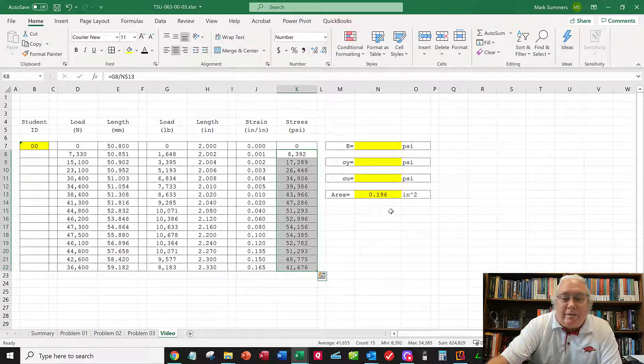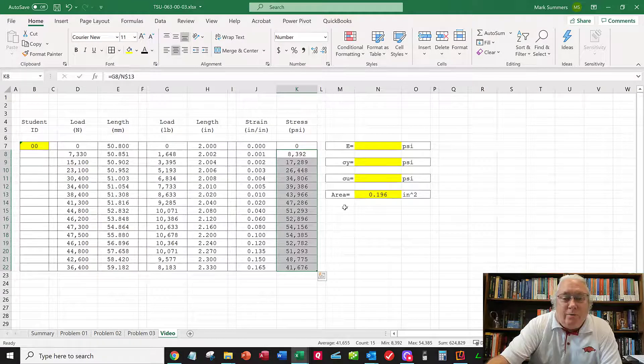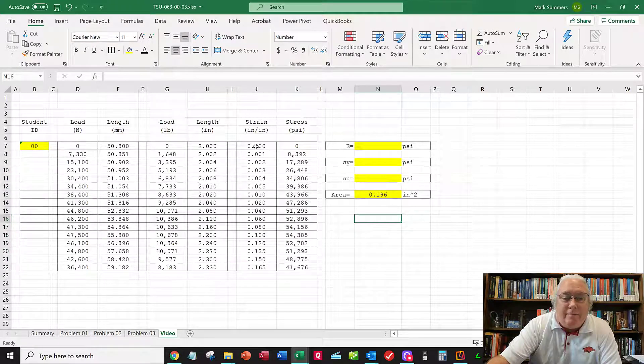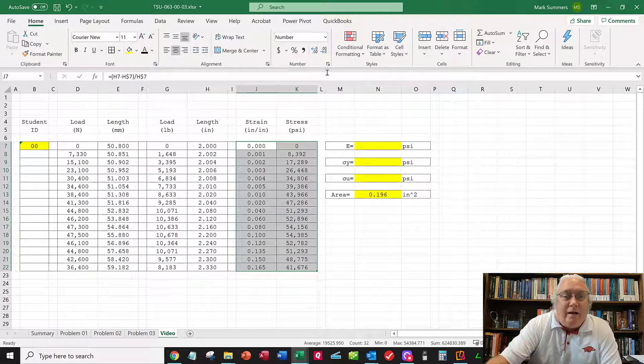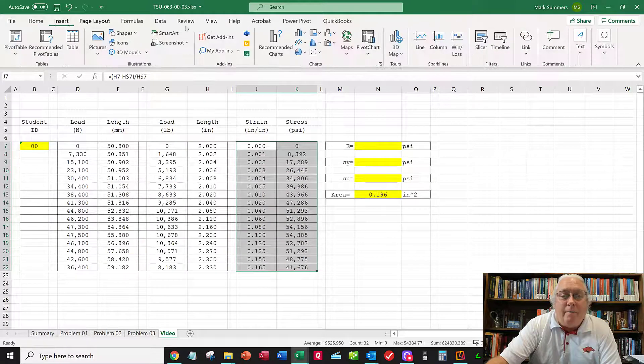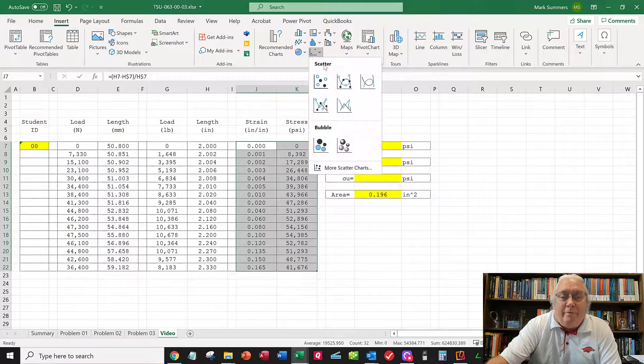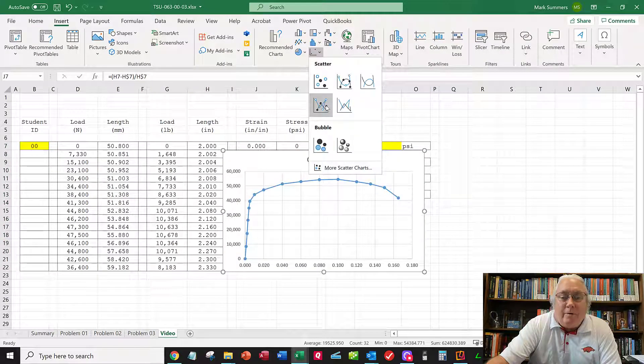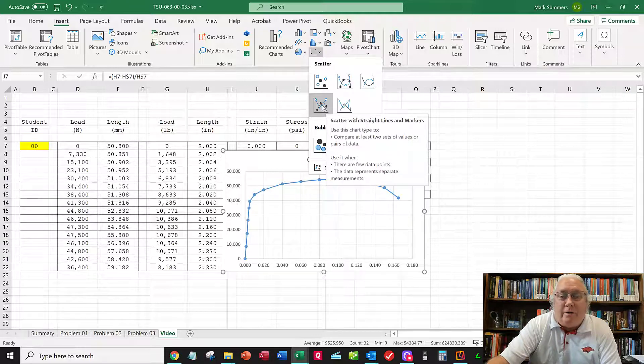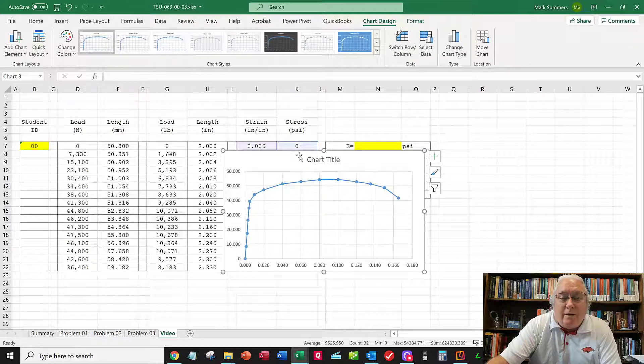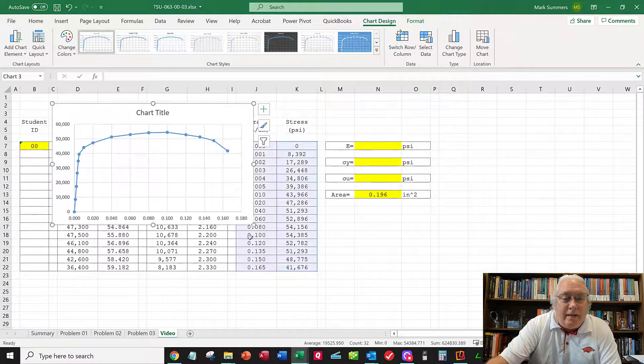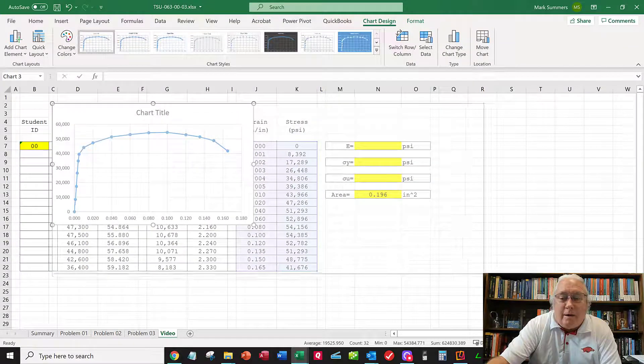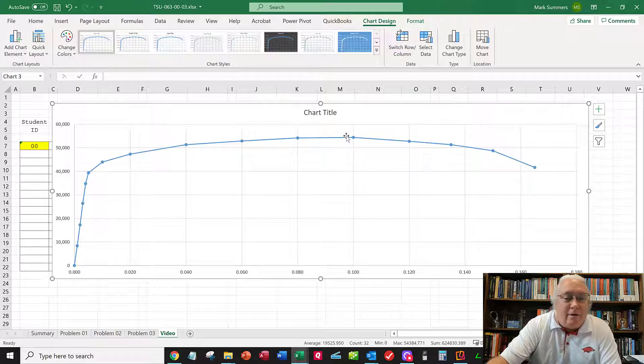Now it's time to plot. I grab this data and go to Insert. I want to do a scatter plot with lines and points indicating where the data points are. You can choose whichever you want. There's my curve - that's my stress-strain curve for my material.